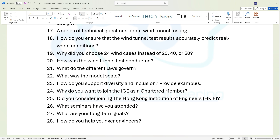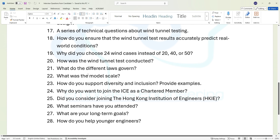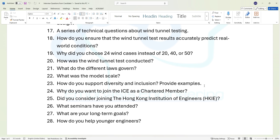Question twenty-two: what was the model scale? If you're working on modeling, talk about what scale it was — for instance, were you building in a ratio of 1 to 400? Question twenty-three: how do you support diversity and inclusion? Provide examples. This question is almost a guarantee, so you need to provide a very good answer.